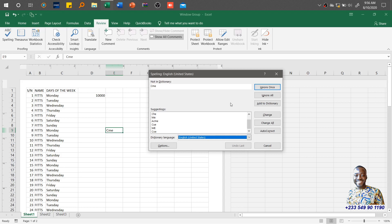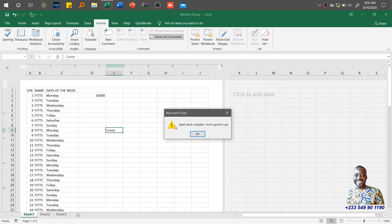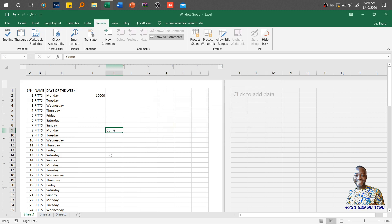If you want to correct it, you click OK — I meant 'come' — then you click Change. The spell check completes and you're good to go, so it corrected that.